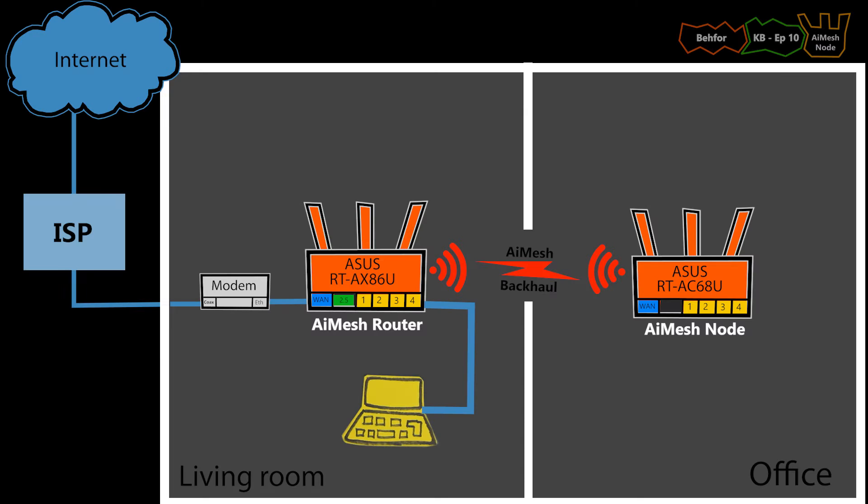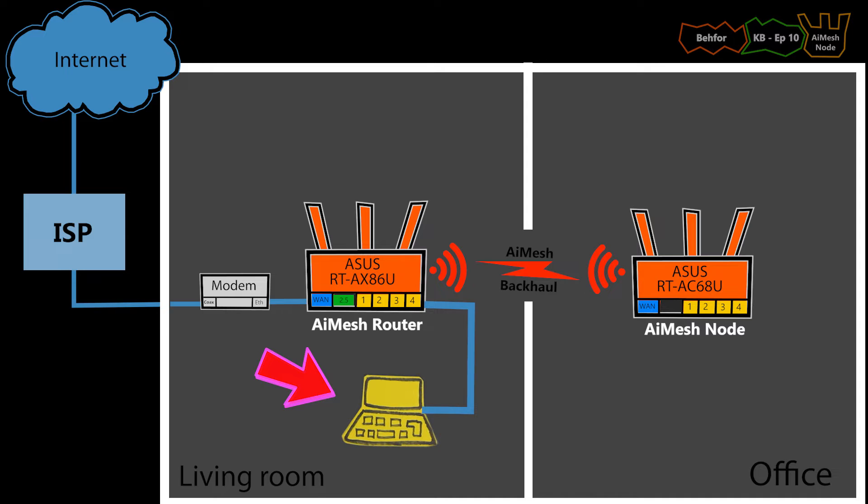I've already logged into my AI mesh router with my computer. The good thing is I can easily update the firmware of any nodes from here and I don't have to log into each node individually.